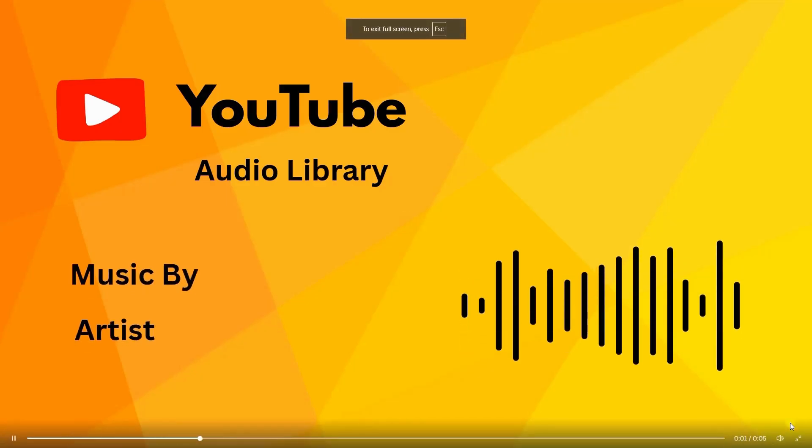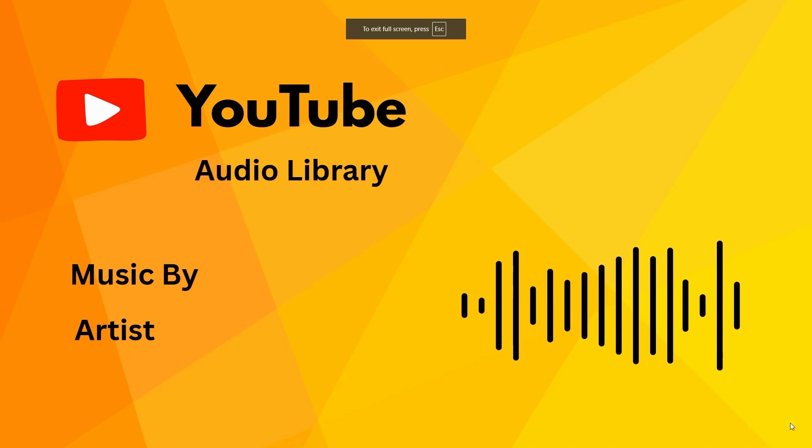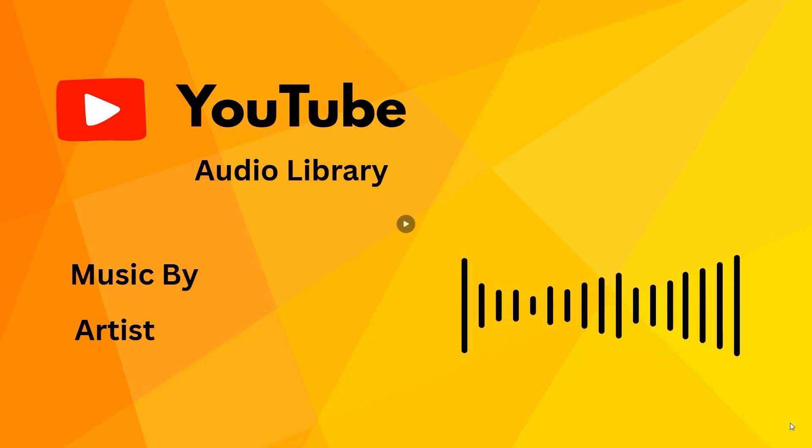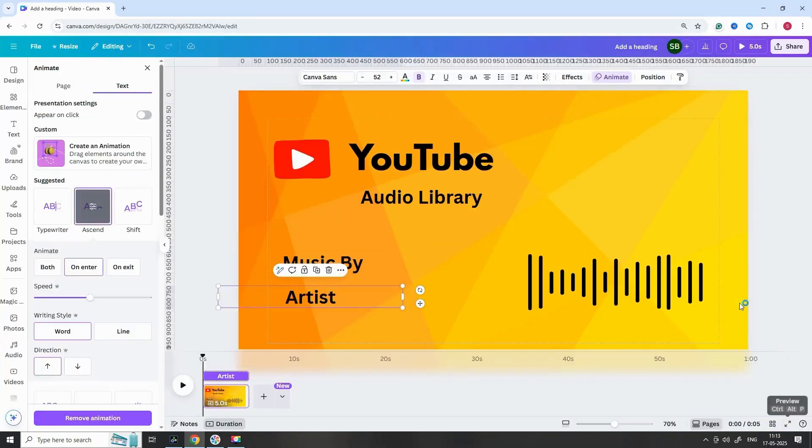That's it. You're done. Now, just click Export and download your video as an MP4 file.